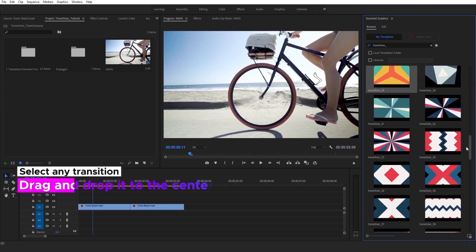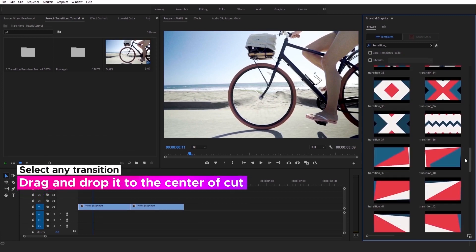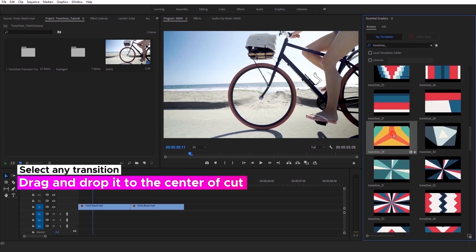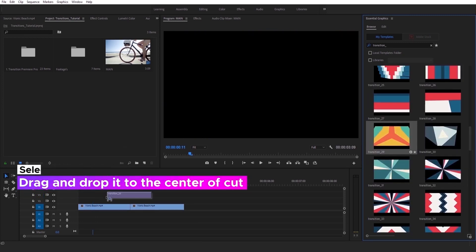Then you can check preview, select any of presets and drop it to timeline. Perfect.